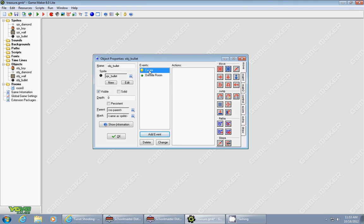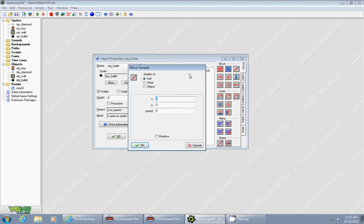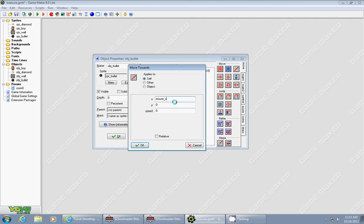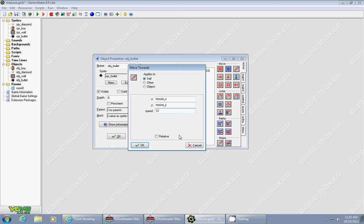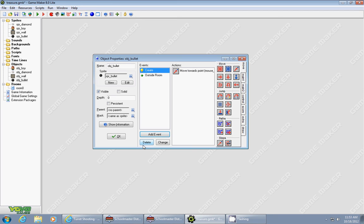When the bullet's created, we want it to move towards a certain point. We drag that in, and the point we want it to move towards is your mouse's x and y position. Game Maker has this as a built-in variable called mouse_x for the x value and mouse_y for the y value. I'm going to give it a speed of 12. And that's it.